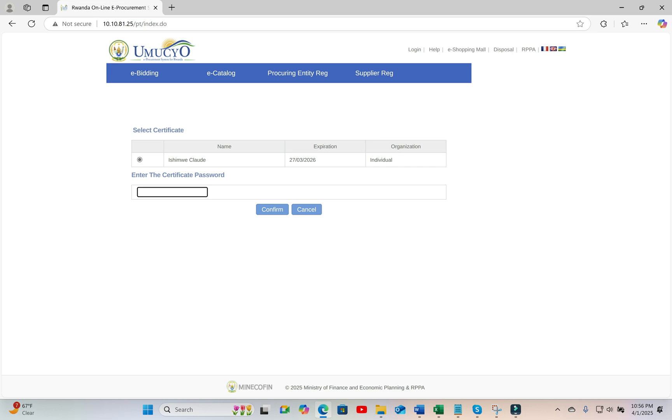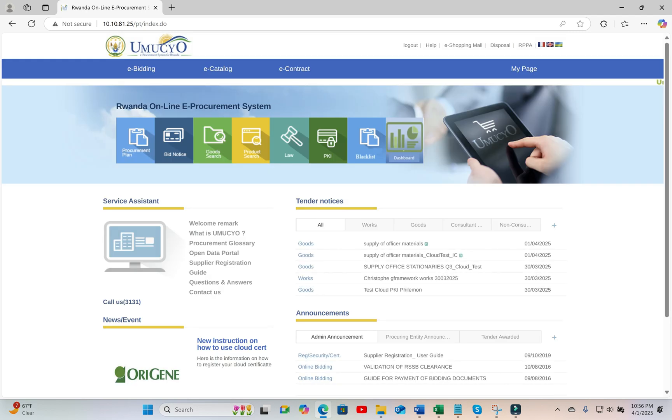And then you have to choose the certificate with which you want to log in. Put its password. And then confirm.